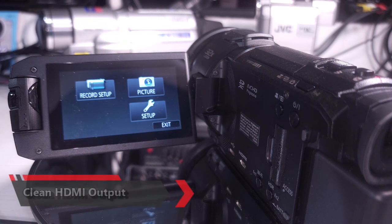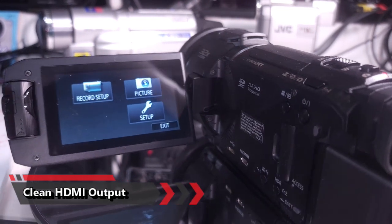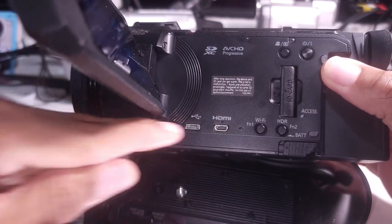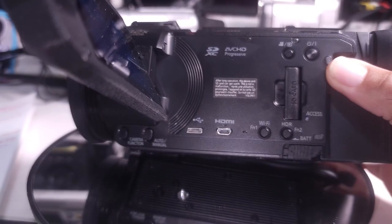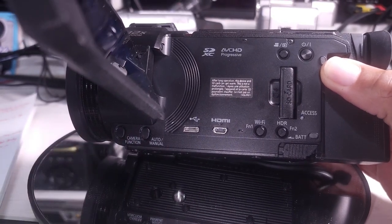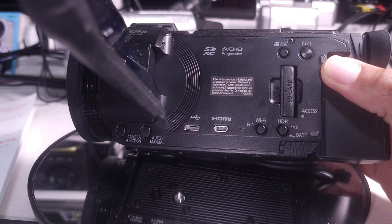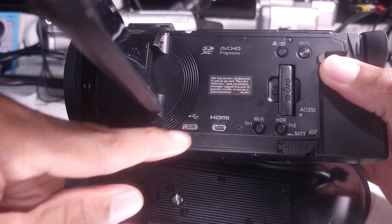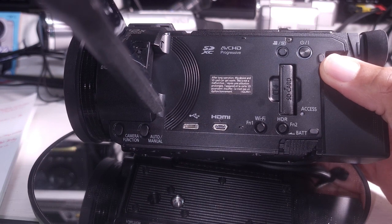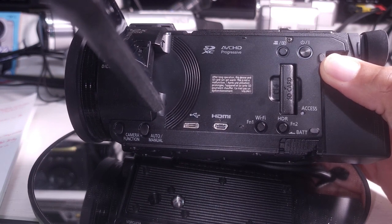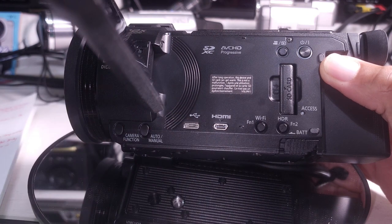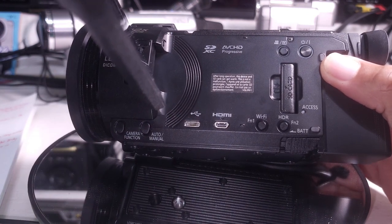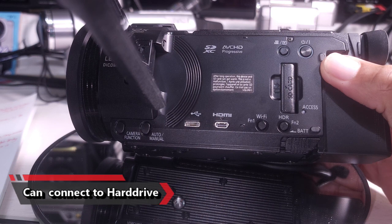It also has a clean HDMI output. It has the mini HDMI and it includes the mini HDMI cable which is nice. You can send that directly to your TV or to an HDMI recorder if you have one.